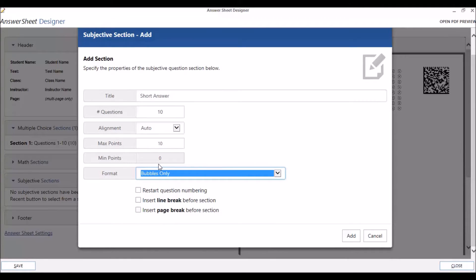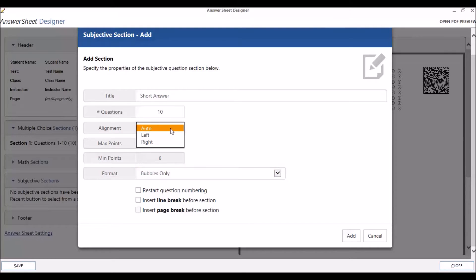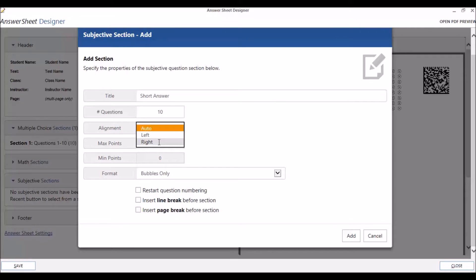Now let's go back to our discussion on alignment. The left and right alignment options put all of your subjective questions for this section on the left or right side of the page or pages of your answer sheet, respectively. Auto puts the questions down the left and right sides of the page.